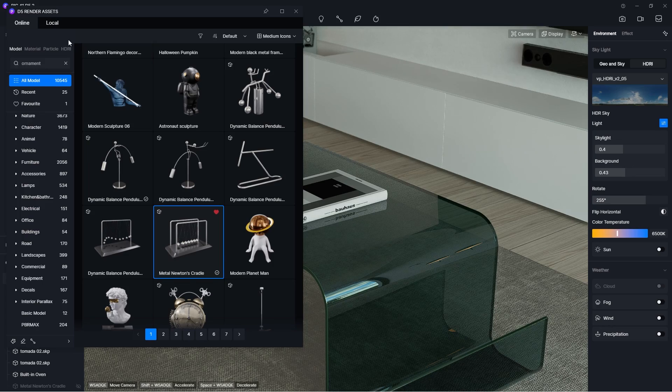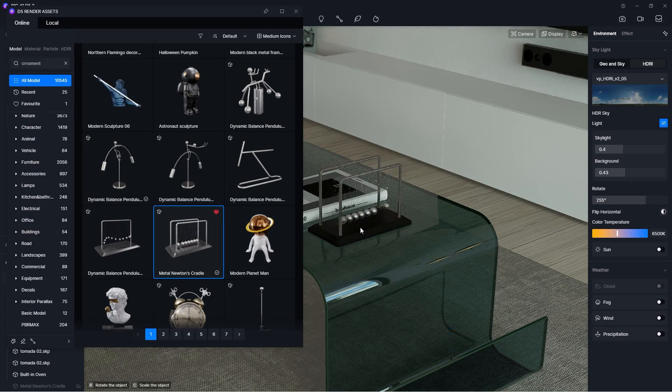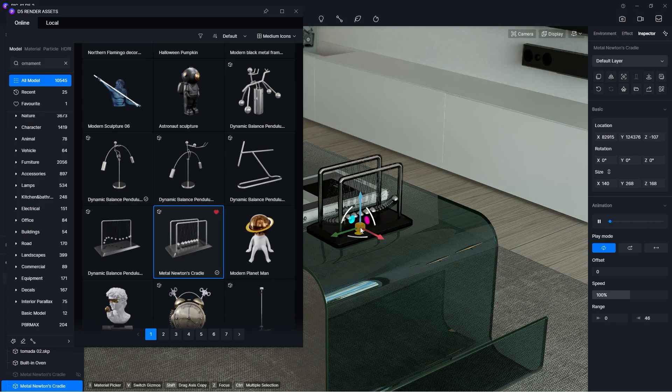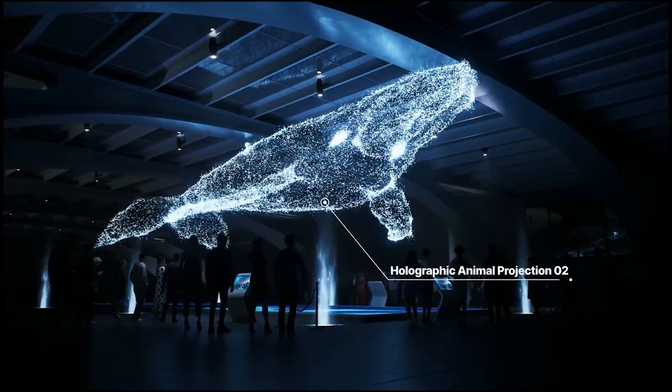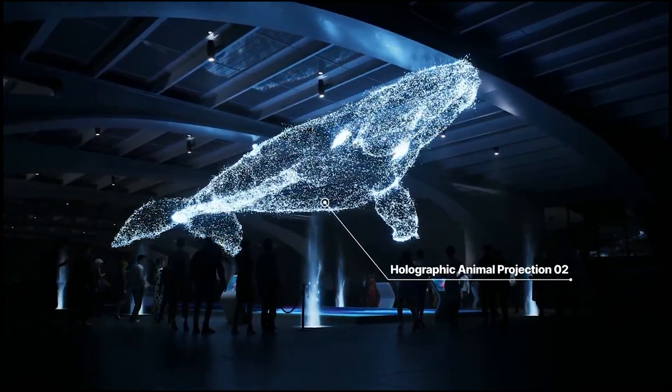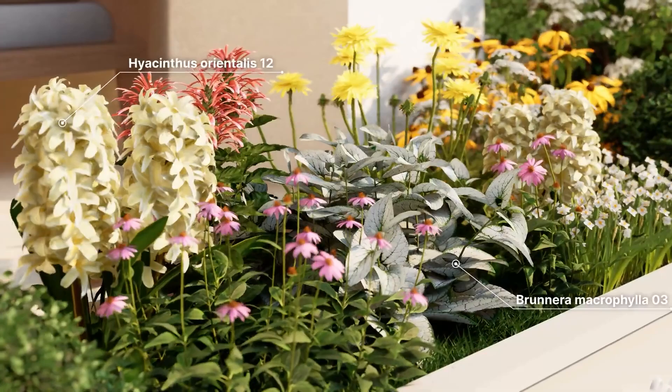In D5 Render, you can make your animation more lively using animated objects which includes ornaments, particles, animals, people, plants, etc.